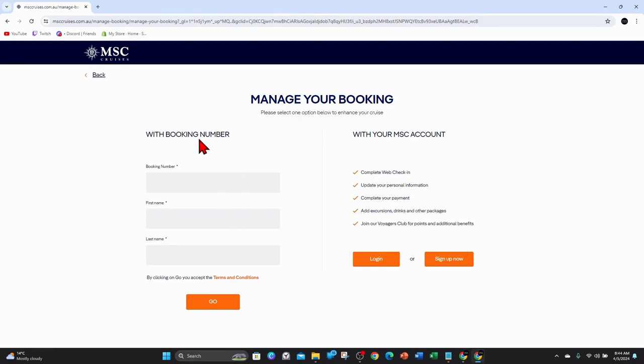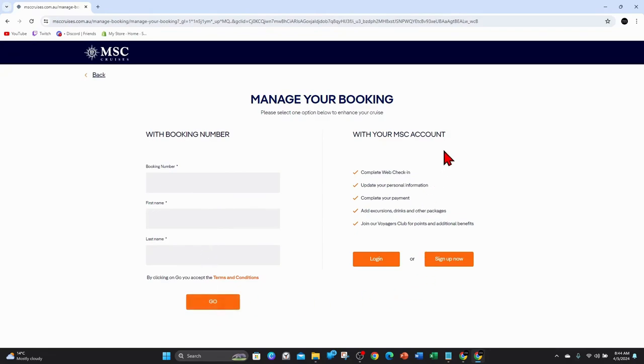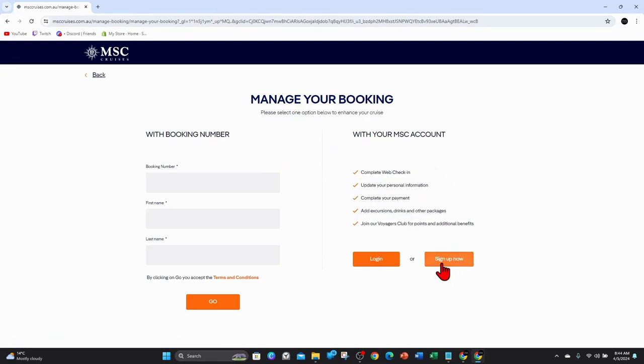So you can either log in with your booking number. You add in your booking number, first name, last name and then click on to go. But if you haven't booked a cruise yet with this company, you can sign up now. So click on to sign up now.